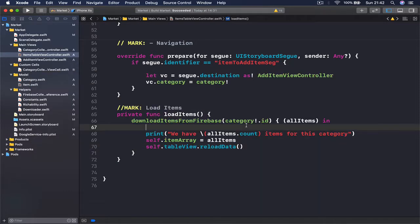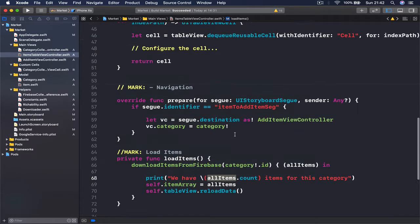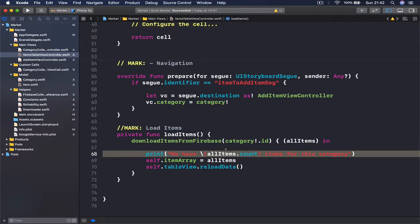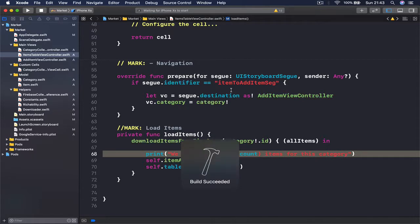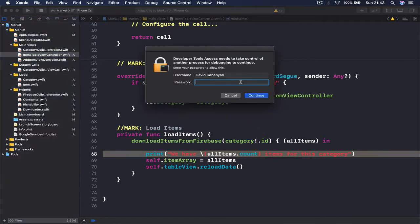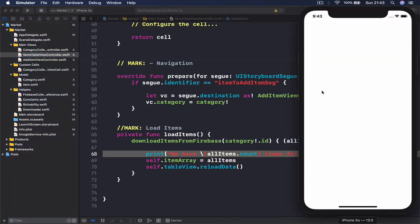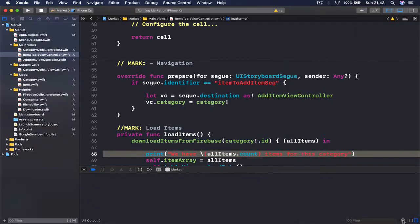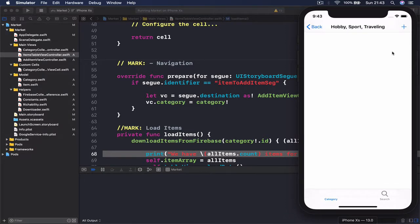This will refresh the table view. Currently we will not see any visual changes because we are not doing anything in our cell for row function, but our print statement will print out and we'll be able to see how many objects we have. So let's run our application.